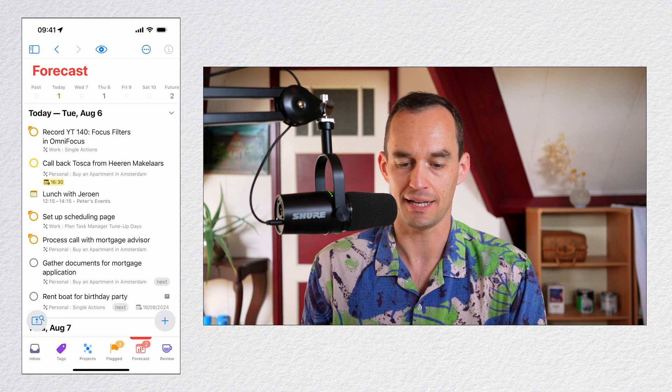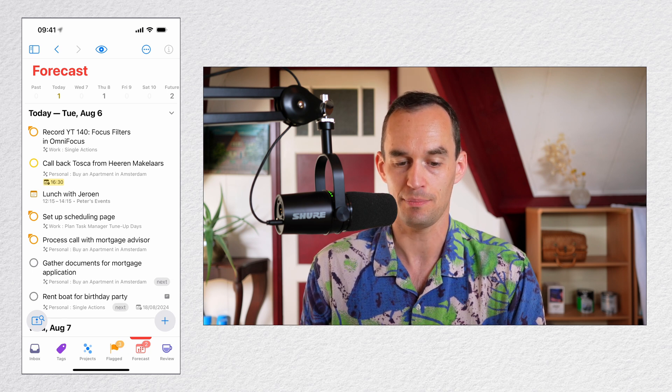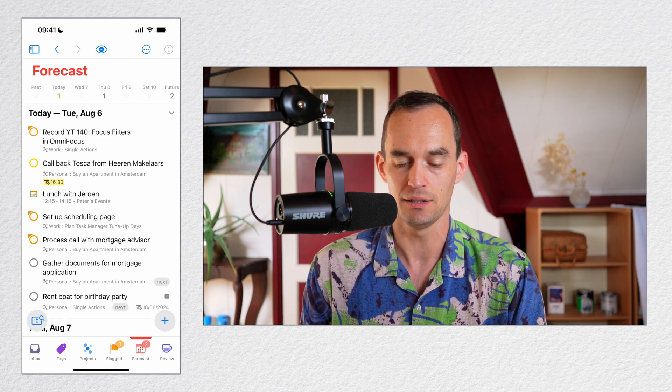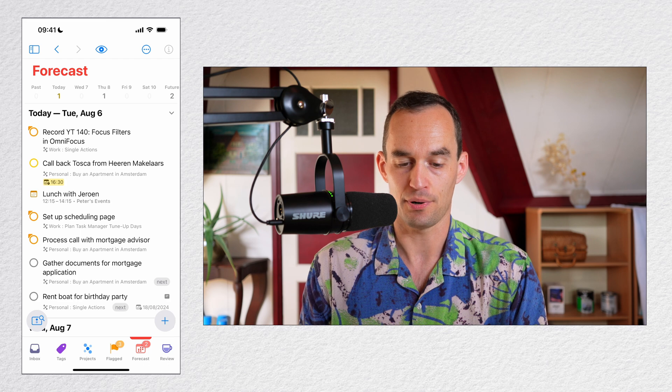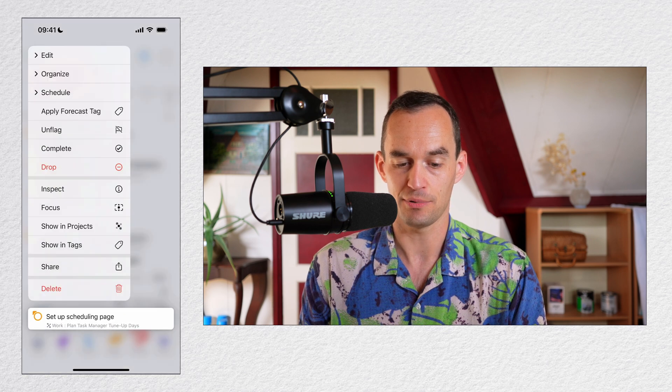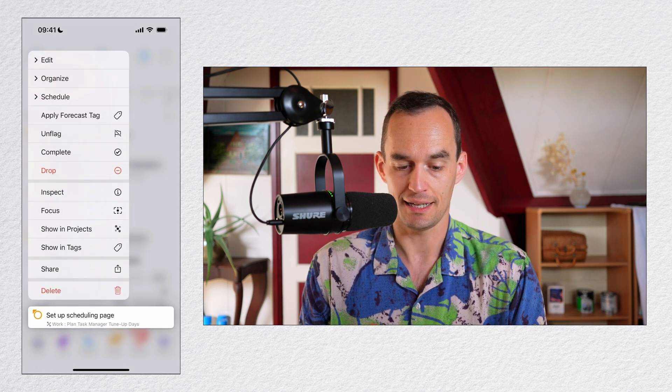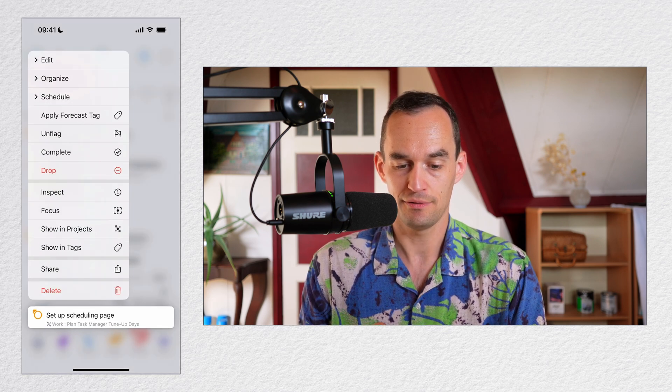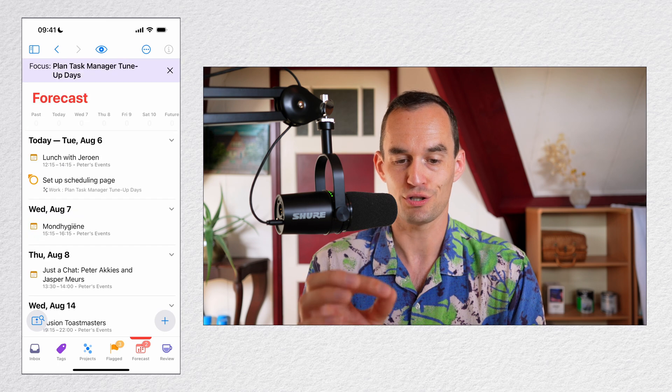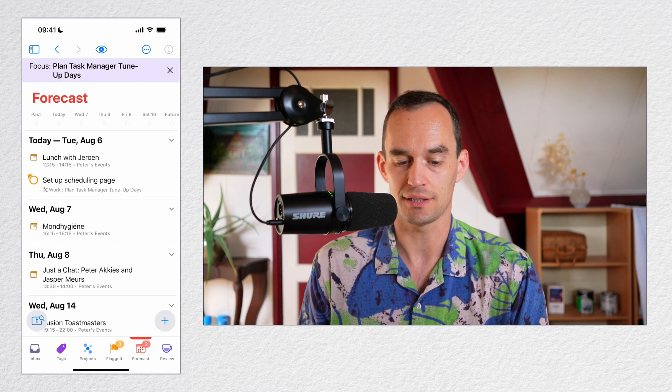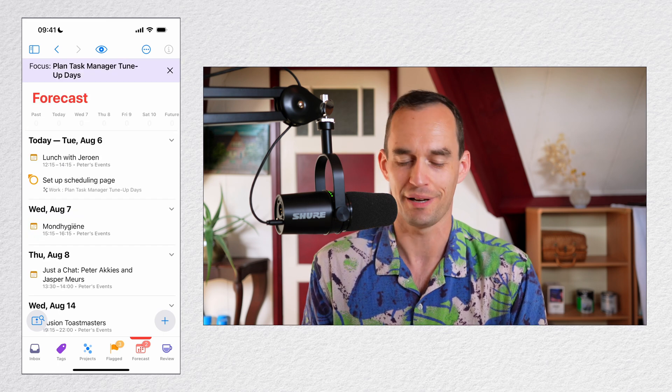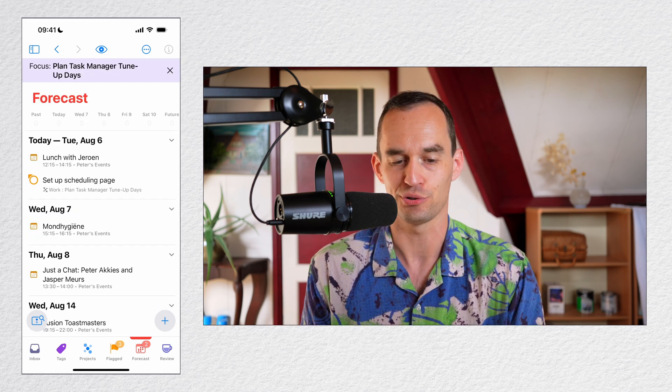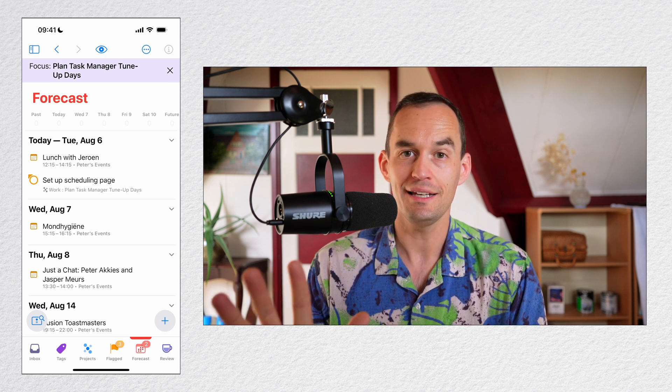For example, here I have a task that is to set up a scheduling page. It's in the middle, and it's part of a project. I'm going to long press that, and then I can tap Focus. And now I'm focused just on this project. All my calendar events still show, by the way. Those don't get filtered out. So this is part one of the feature.